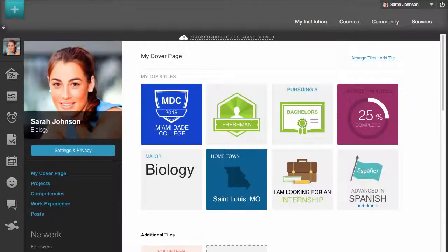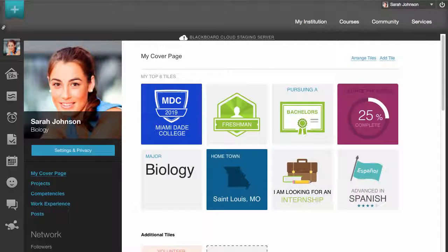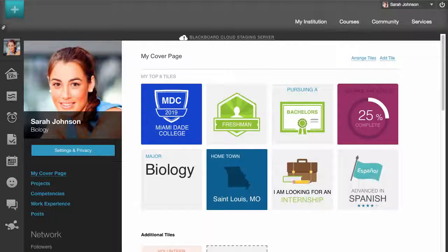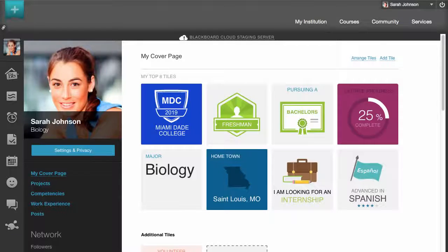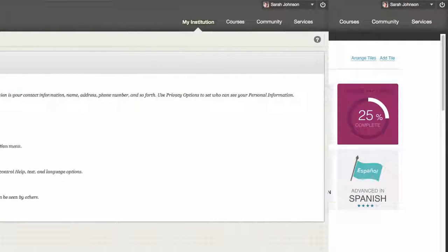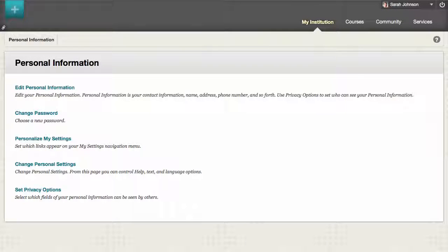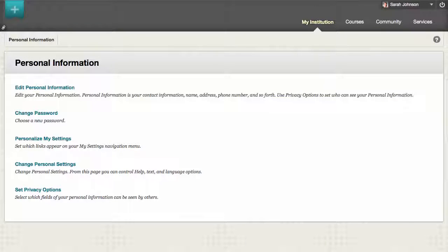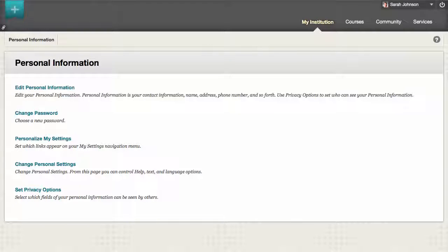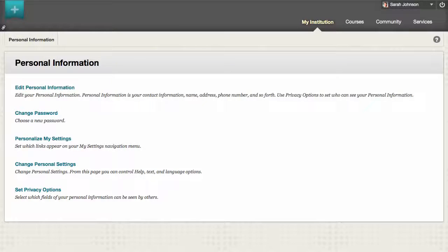Before we begin, we need to make an important distinction. Your profile is not the same as your user account information. A user account is a reflection of your student registration information at your institution. You can edit your user account information by editing your personal information.